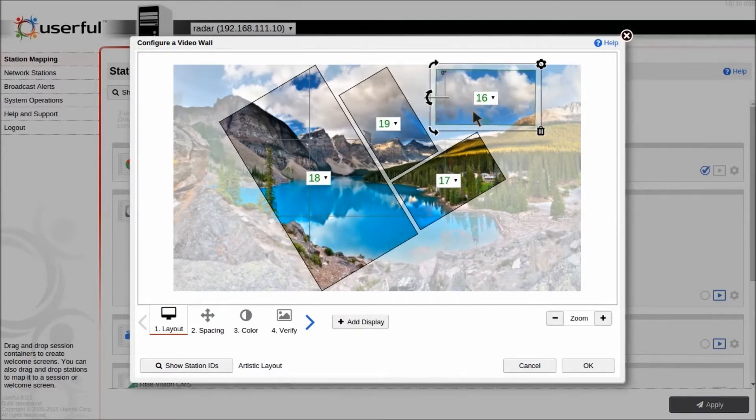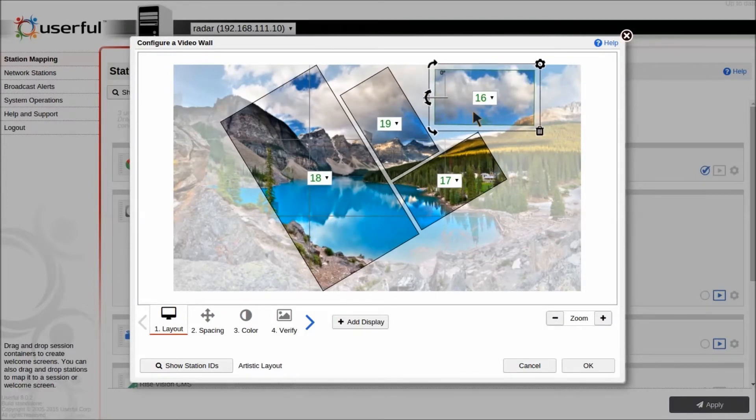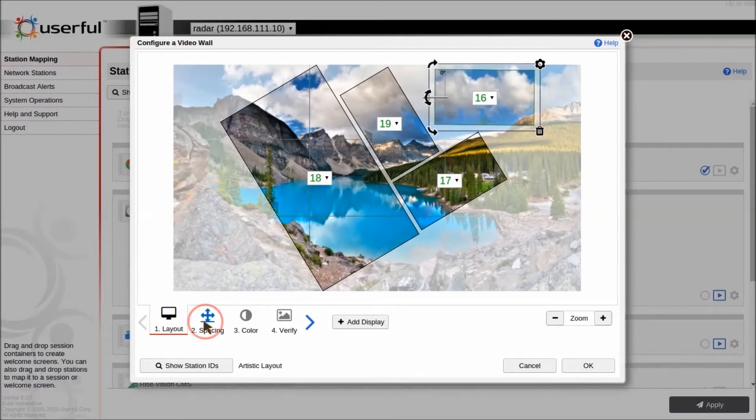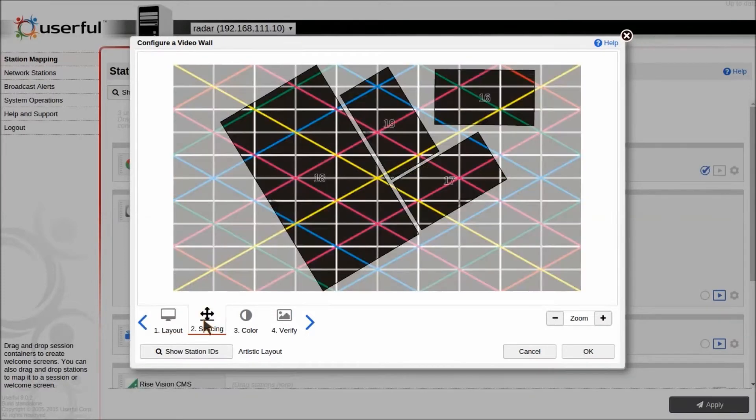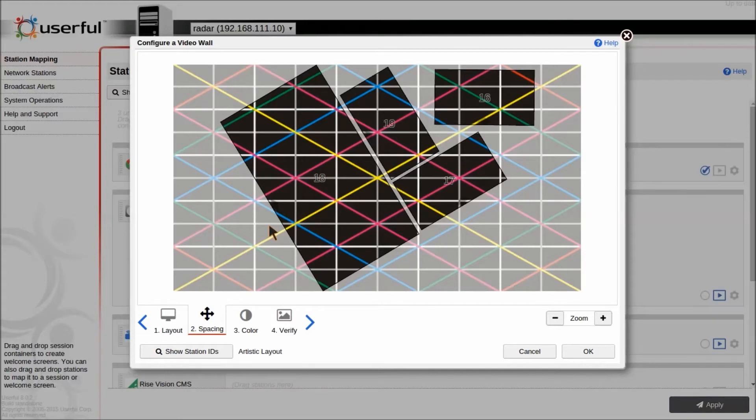You can also move them with arrow keys to fine-tune the placement. Once you've got the placement you're satisfied with, you can output a grid pattern to the video wall, which gives you pixel-perfect calibration.